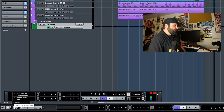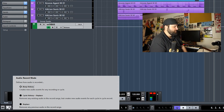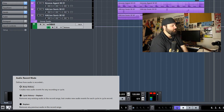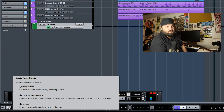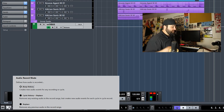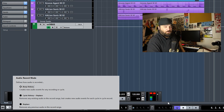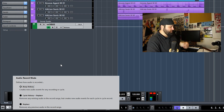Let's move on to the audio recording mode. You have keep history, which is what I always have it set to — it creates new audio events for any recording or cycle. Then you have cycle history and replace, which removes existing audio in the record range but creates new audio events for each cycle. And then there's replace, which removes any previous audio in the record range. I like to have everything in the project — hard drive space doesn't really add a premium, especially for audio; it doesn't take up that much space. So I say just keep everything.